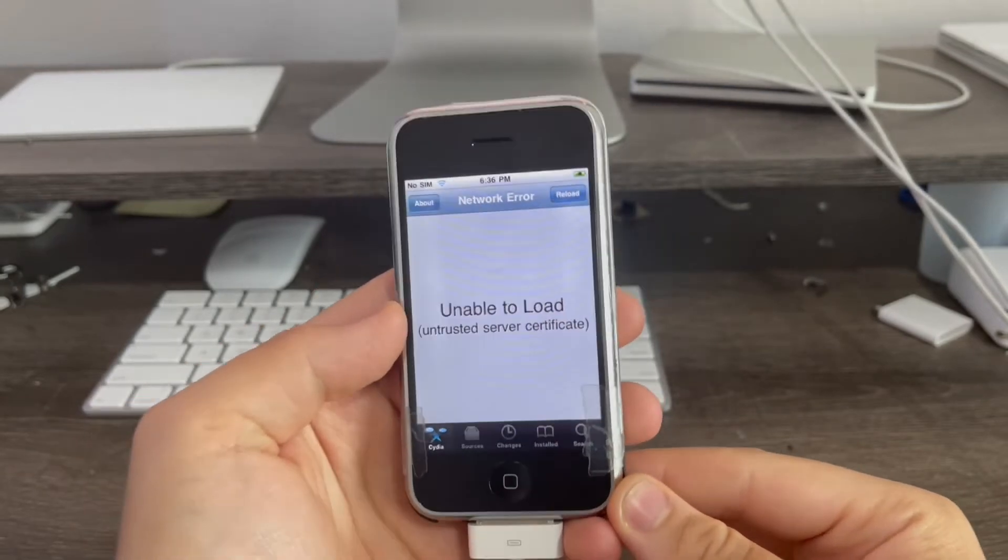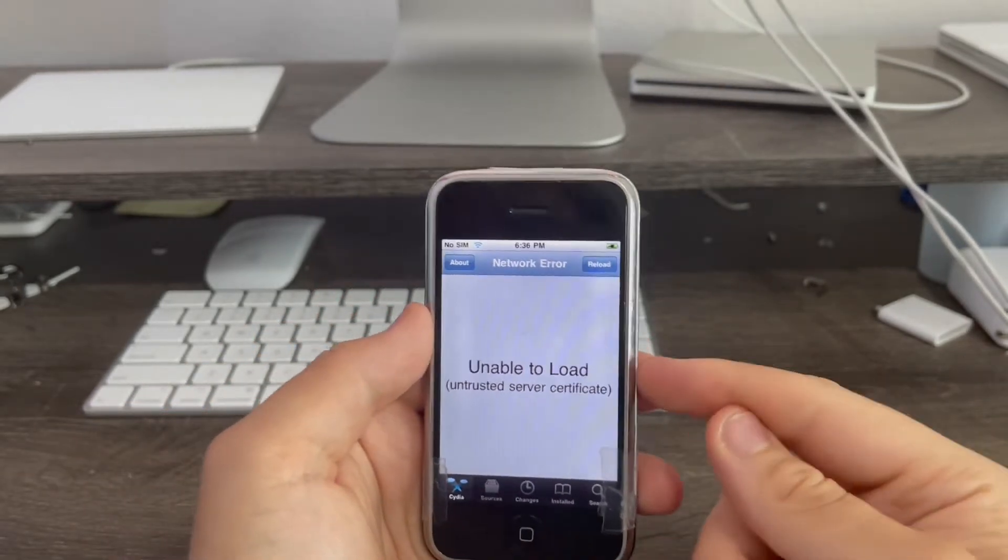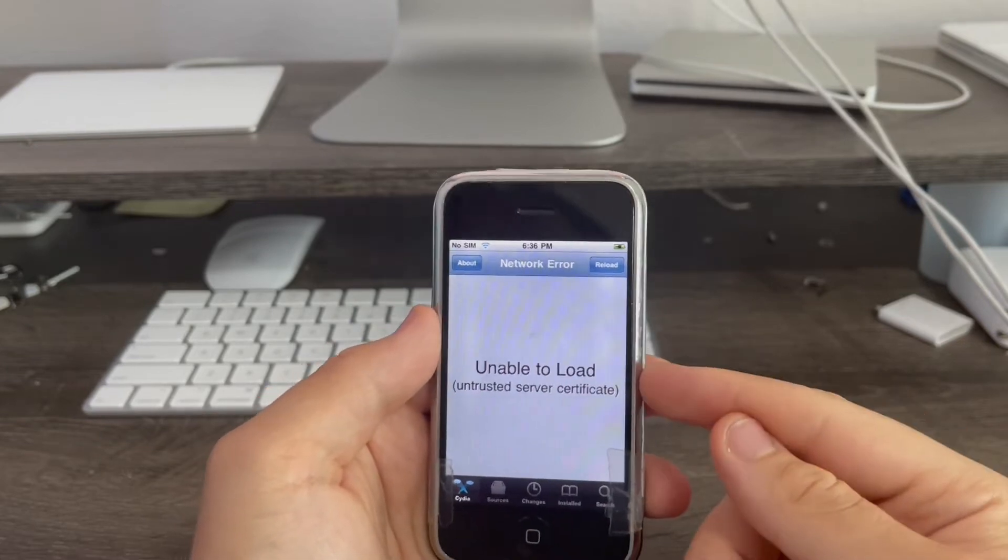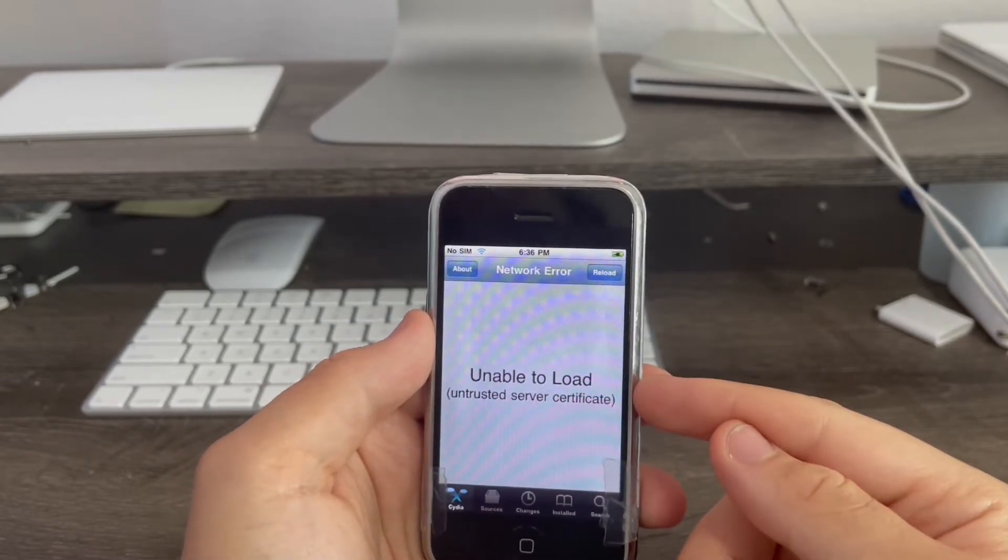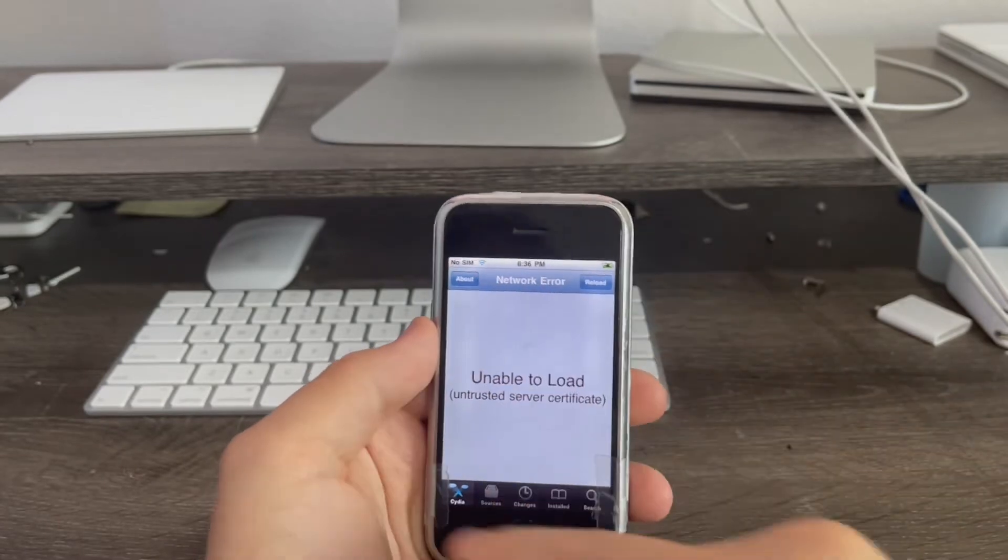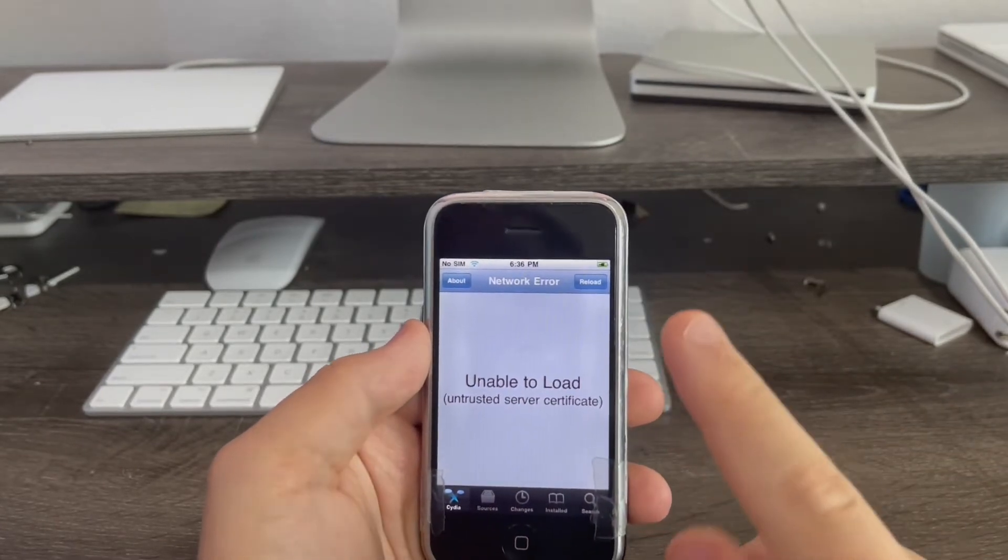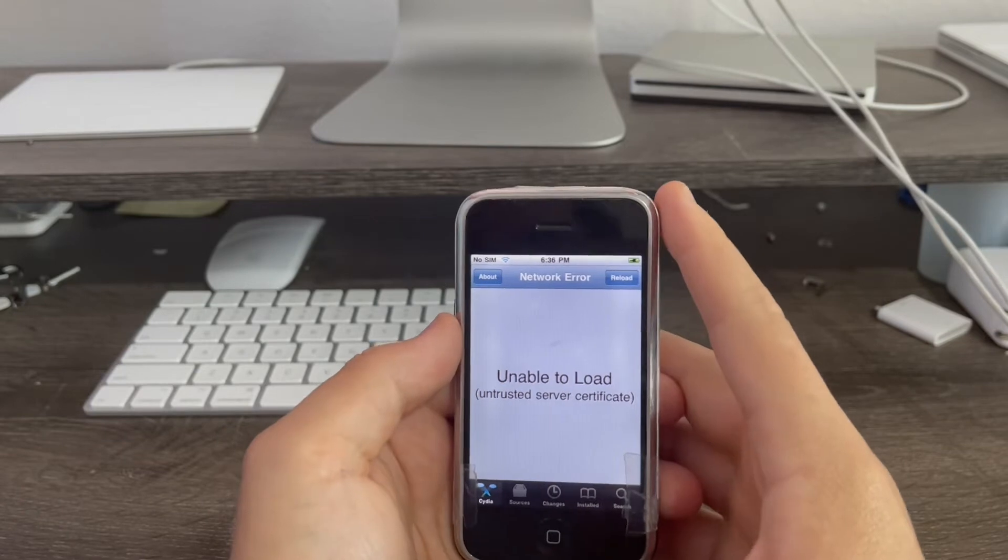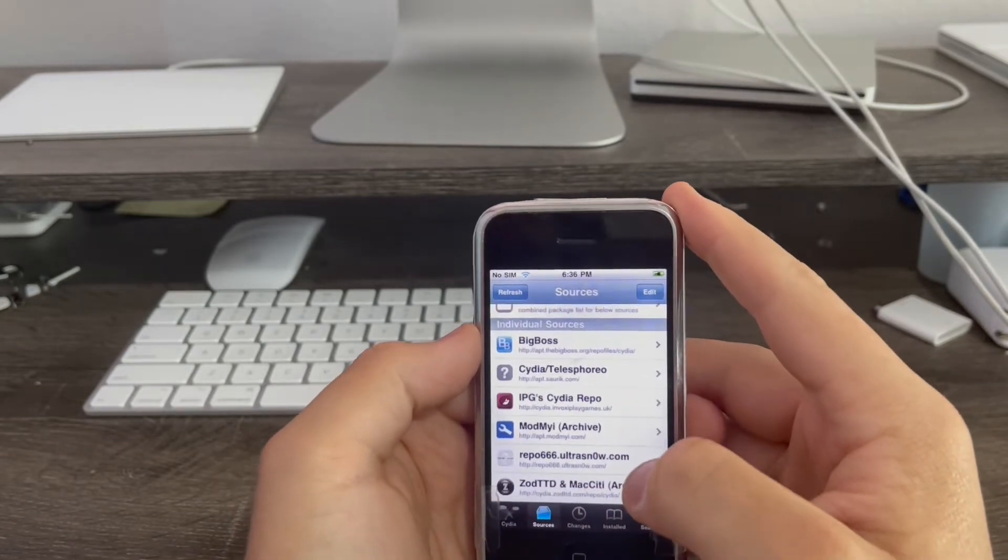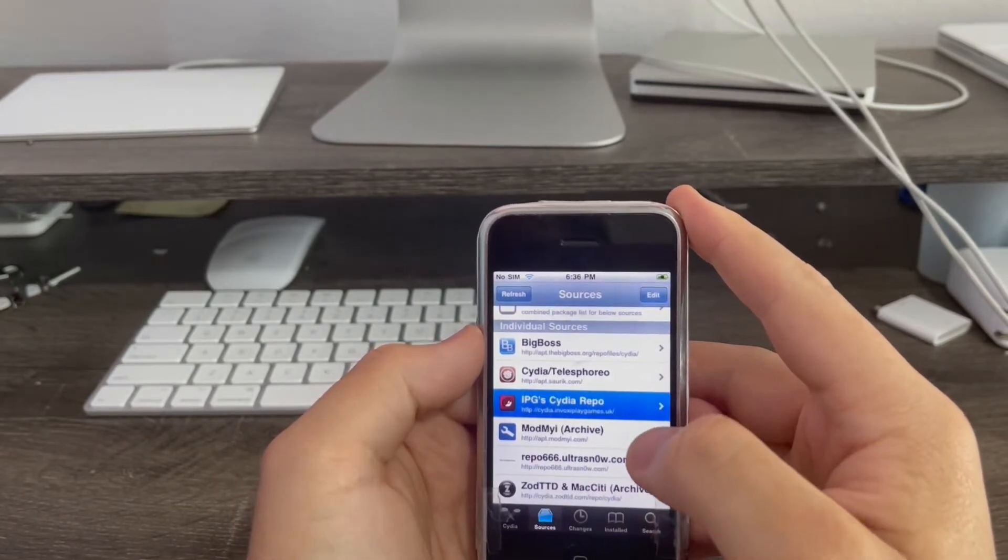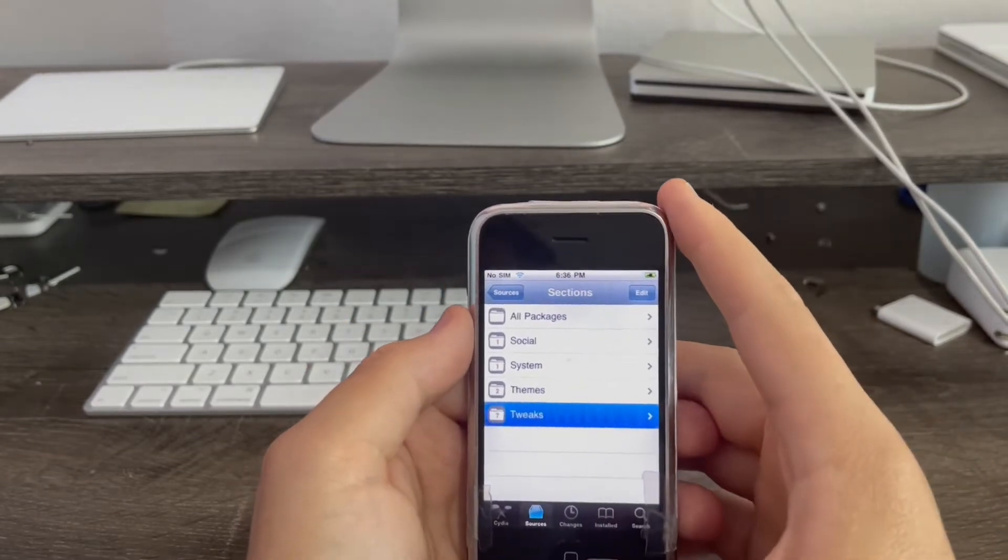We're back and Cydia has finally loaded and as you see here's the error I was telling you about. If you don't install the Cydia HTTP patch tweak then this will happen. It says unable to load untrusted server certificate. To fix this, go to sources. Then go to the Invoxy game repos that I just installed. Then go to tweaks.